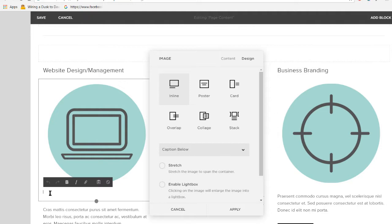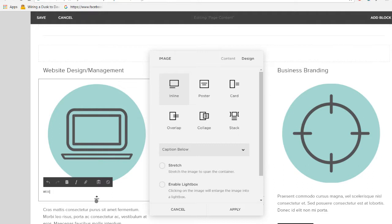Over here, you can see where you can write the text. I'm going to put just what my title to this little image is. It says web design slash management. And that's it — now you have alt text there.